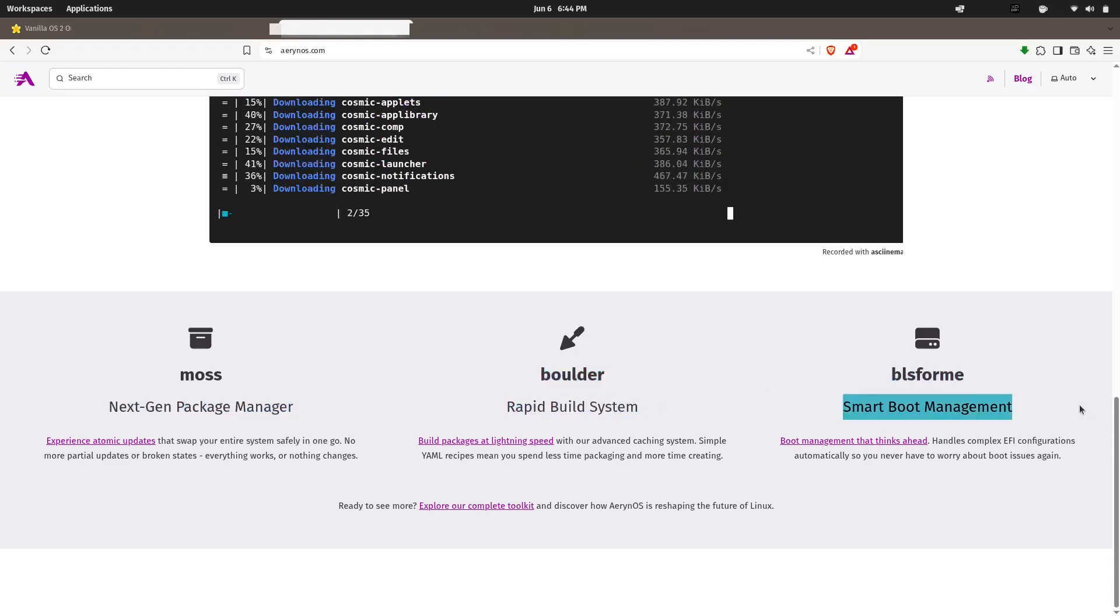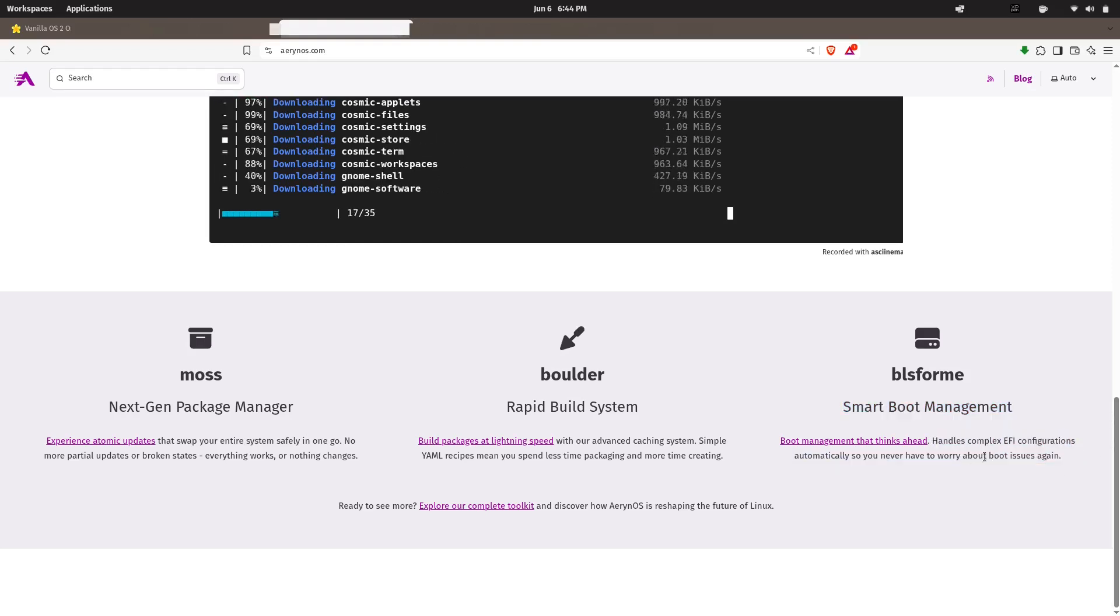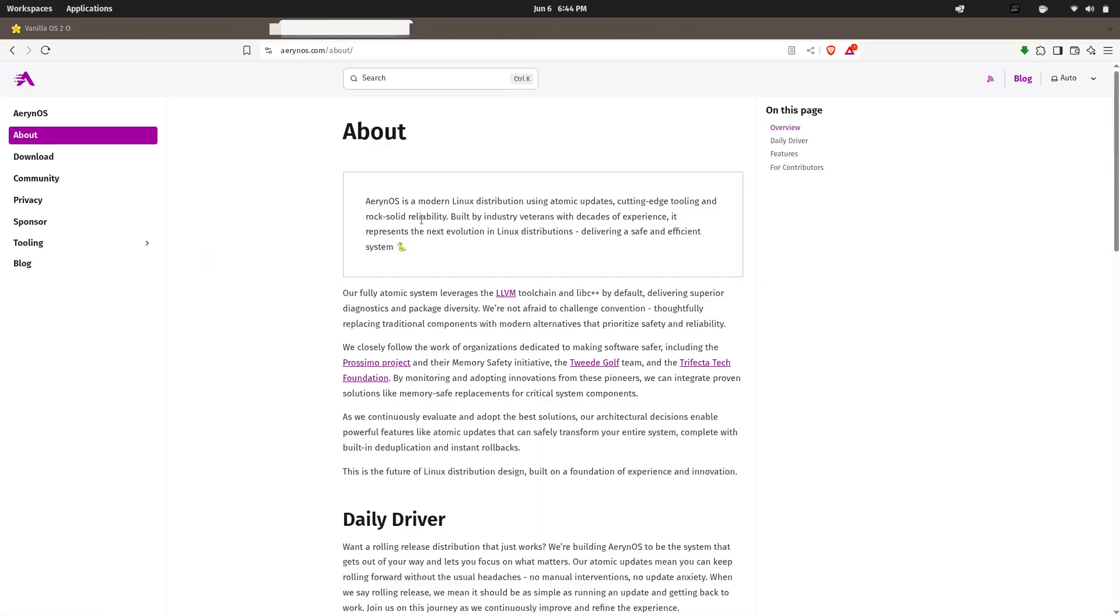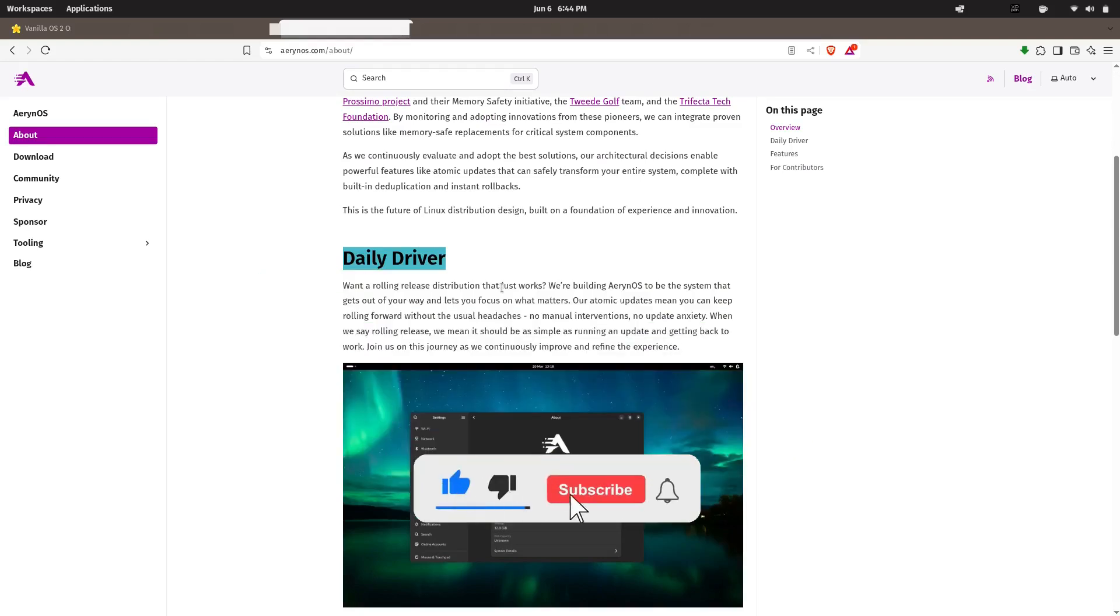Serpent OS promises a lightweight, clean, and reliable environment designed for both desktop and cloud systems. It features an atomic update system, reducing breakage during upgrades, and its design philosophy focuses on predictability, reproducibility, and speed.